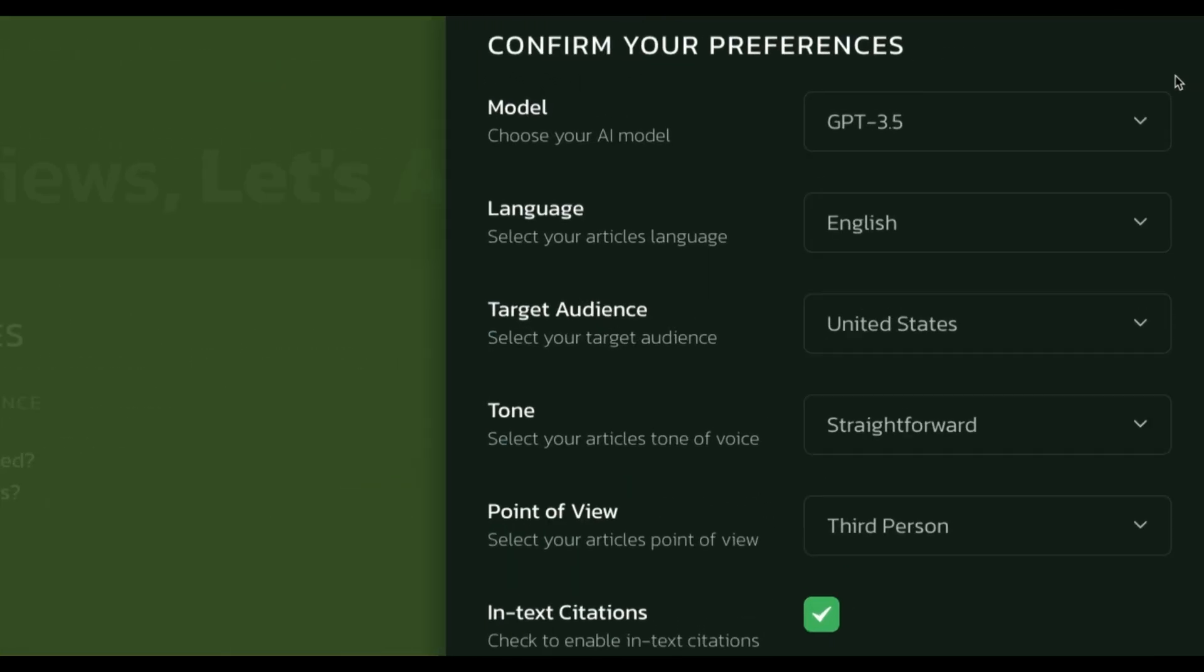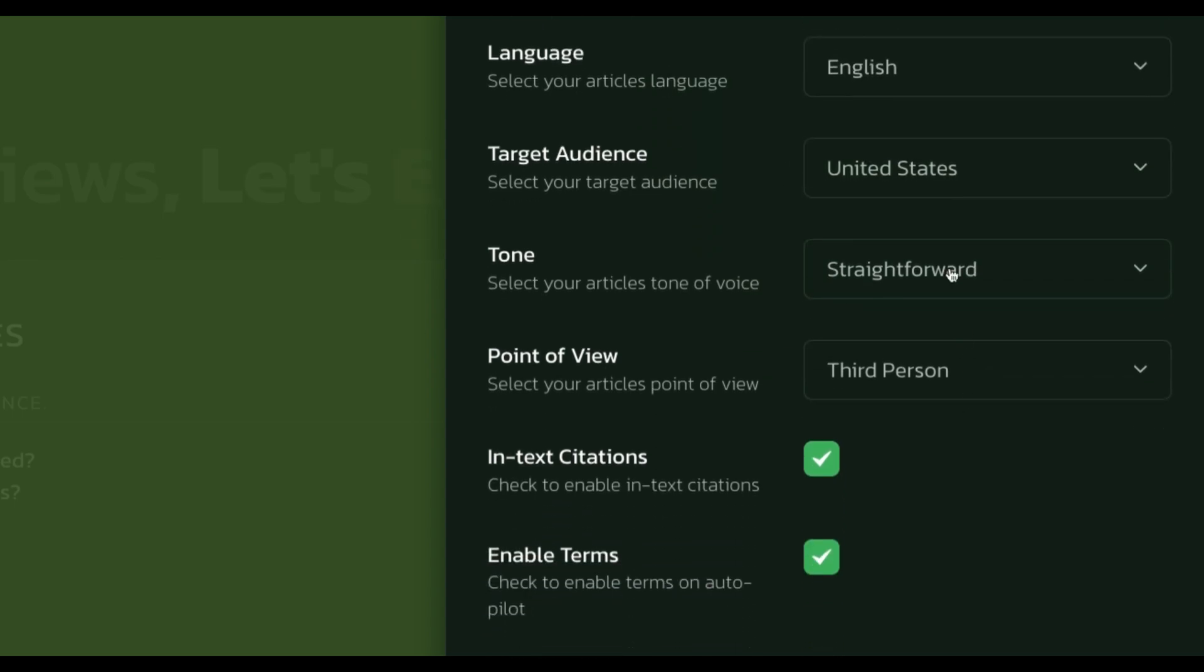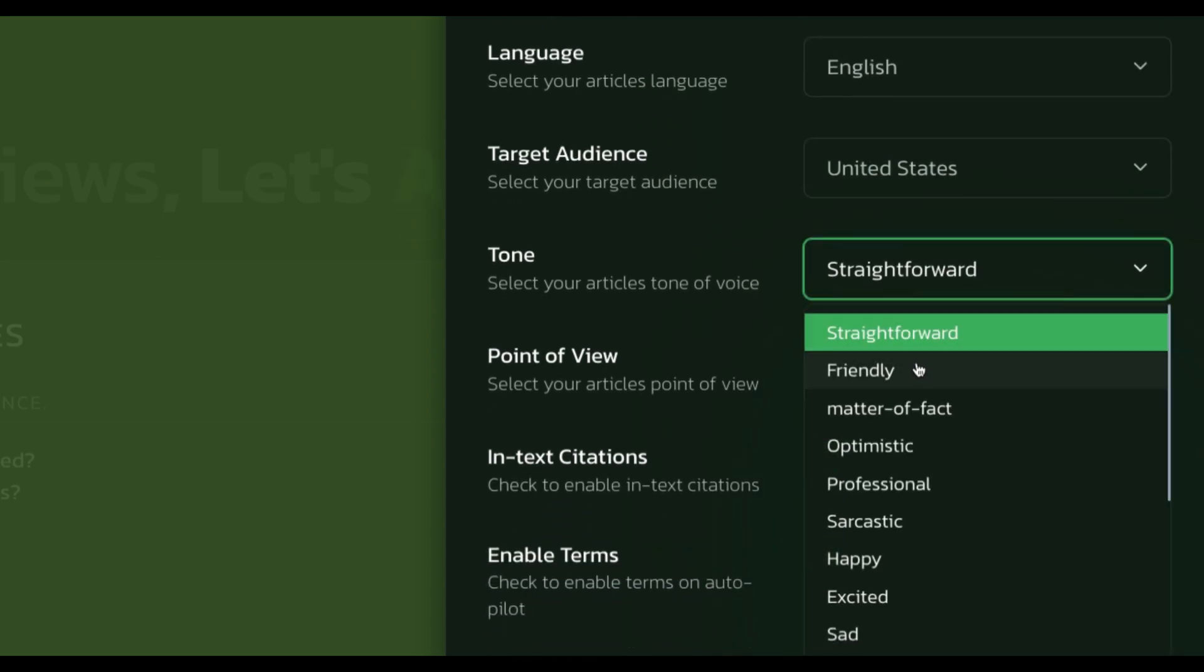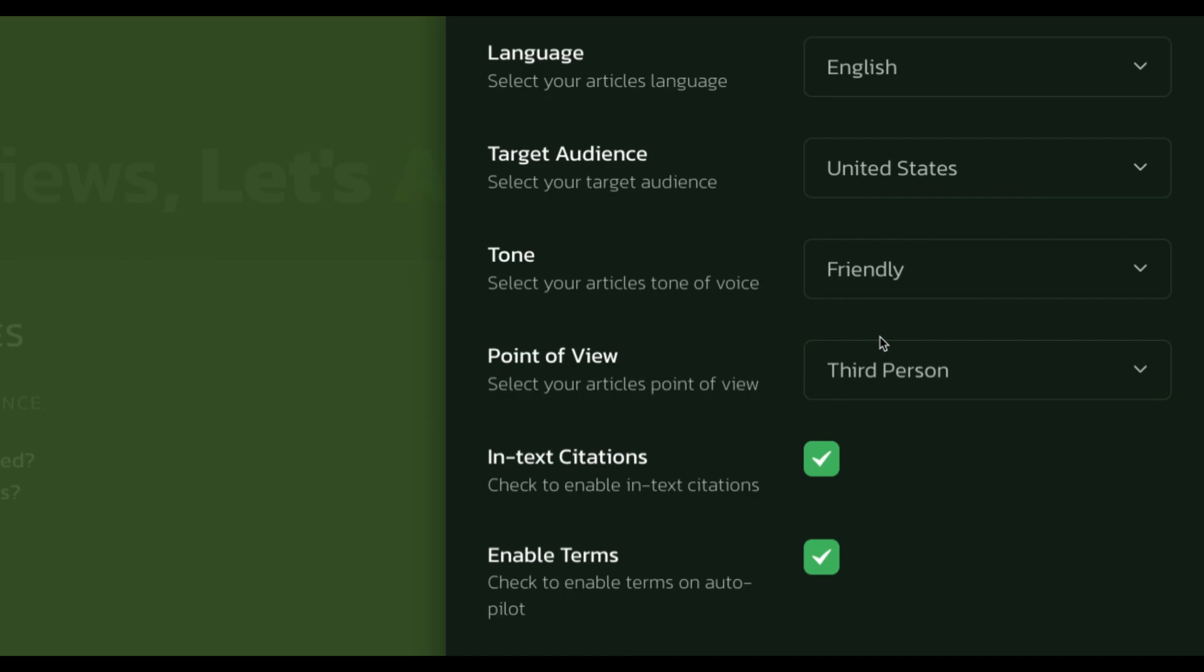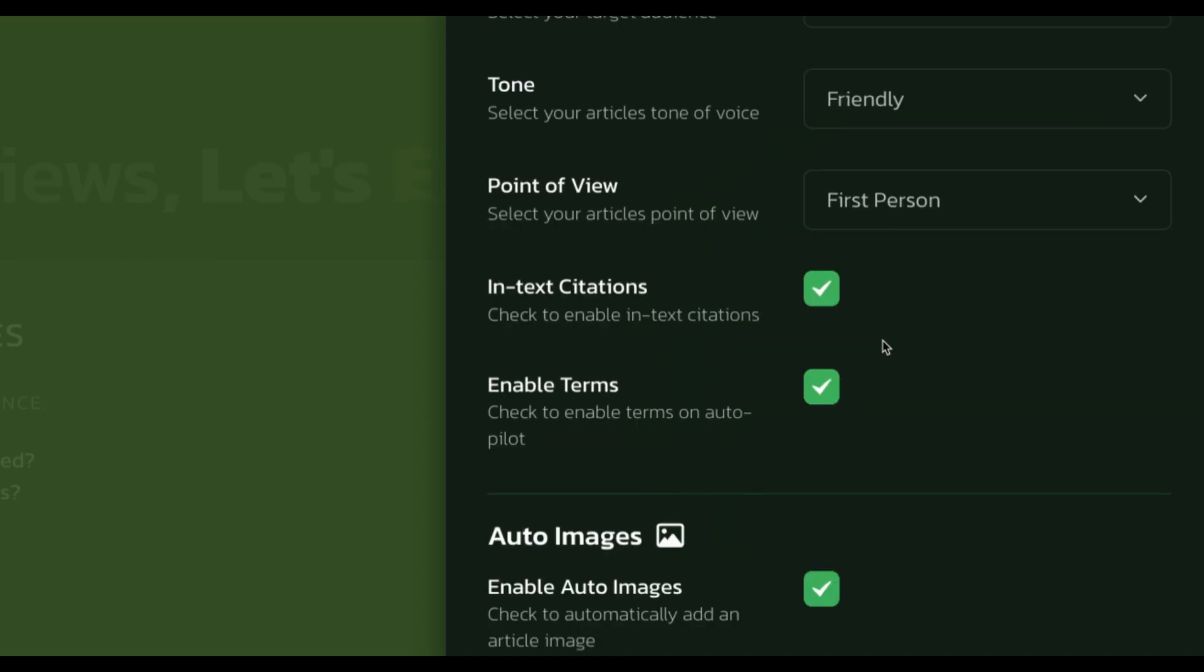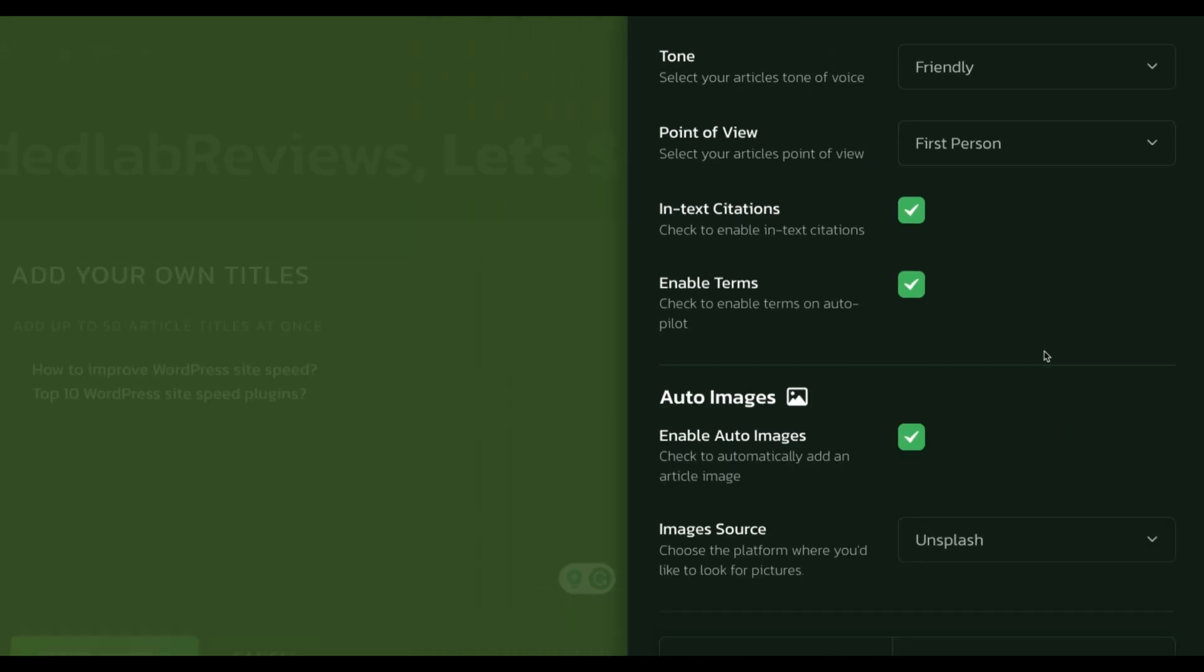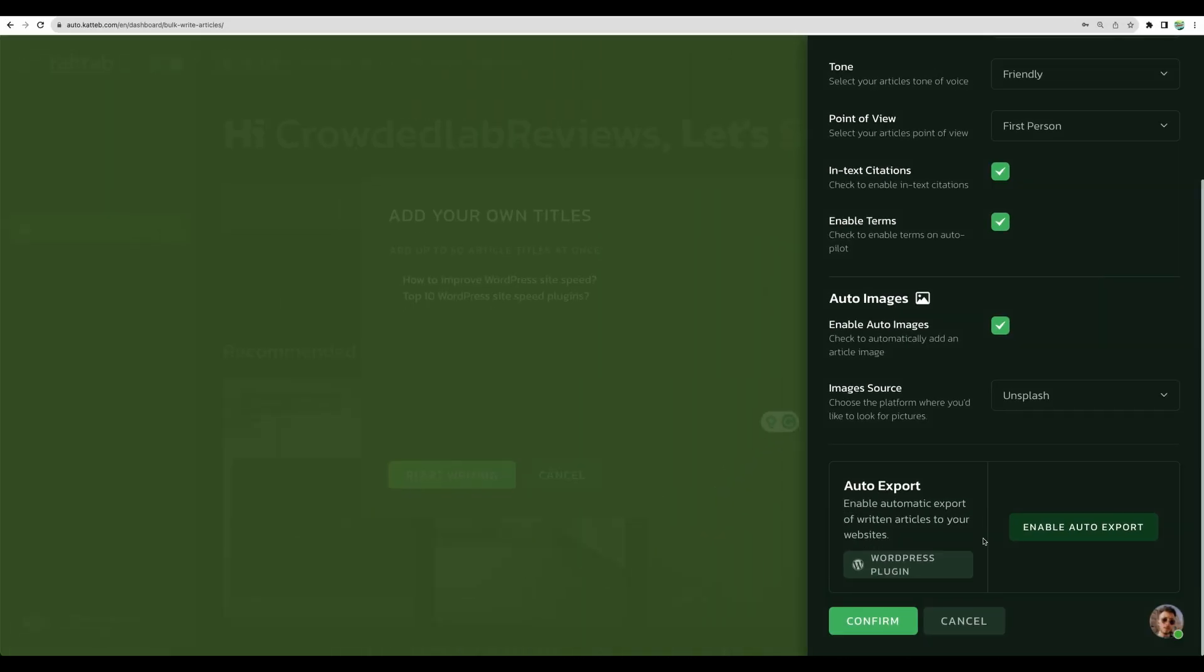To the right we have several options. Let's stick to GPT 3.5, tone friendly, point of view first person, citations, terms, and auto images. You can enable auto export as well to your WordPress site, but let's keep it for today and confirm.